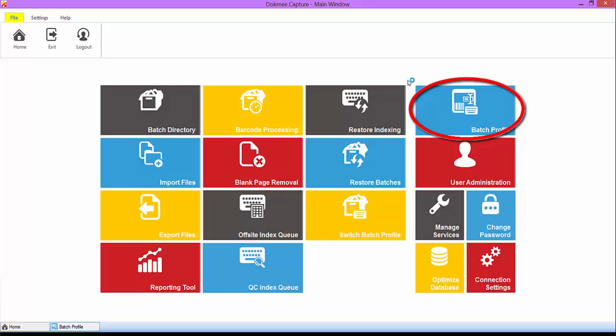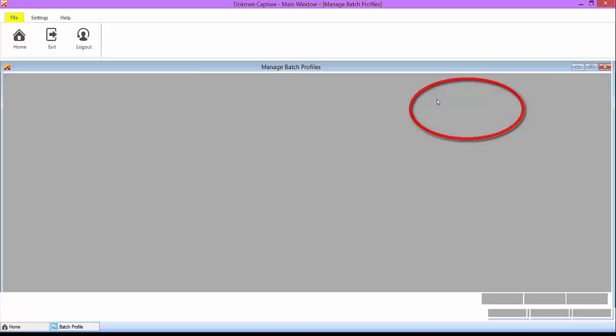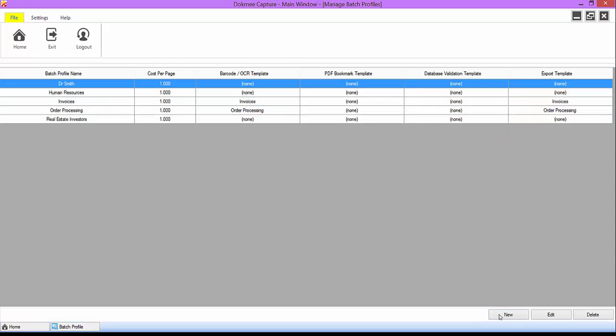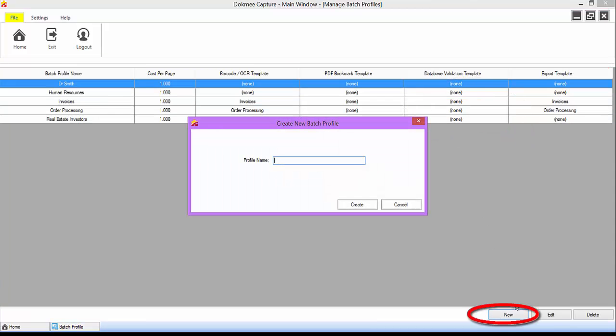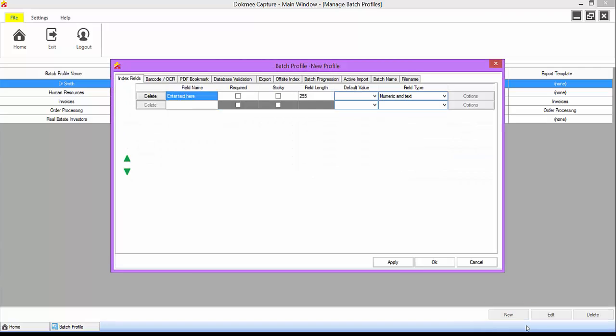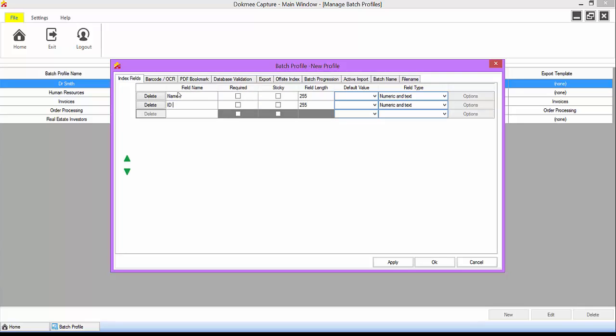To create a new batch profile, select the new button and name your batch profile. Once you create your batch profile, it will open up all the options. In this video, we are going to cover just the basic and essential tabs and features of the batch profile.